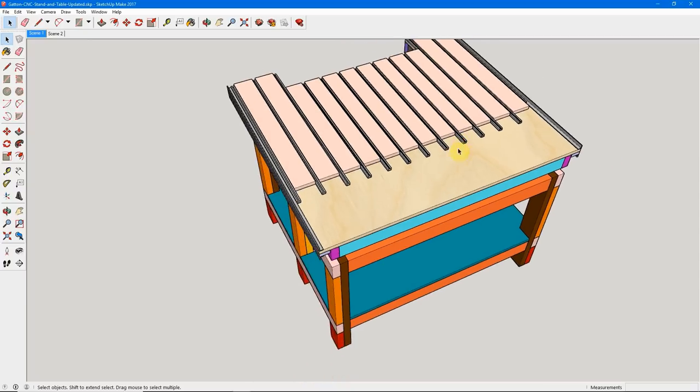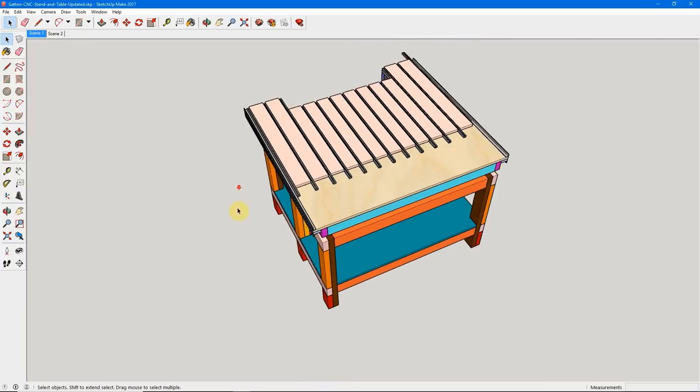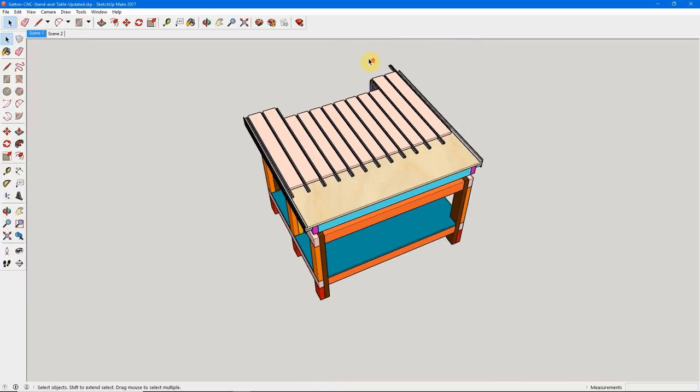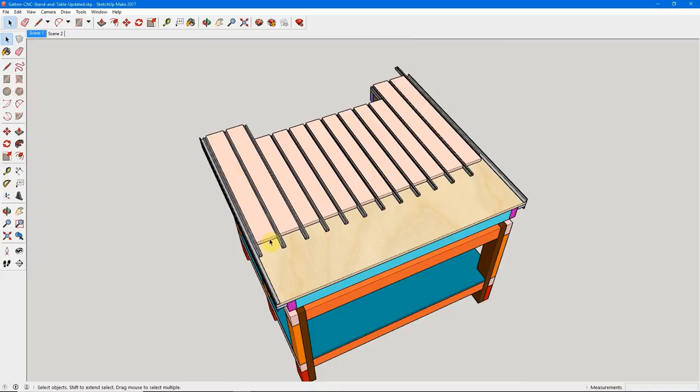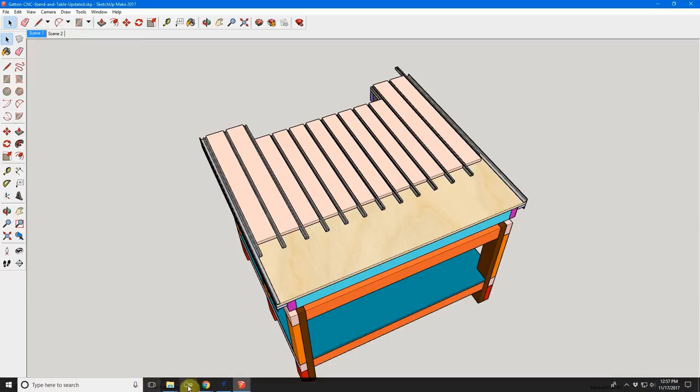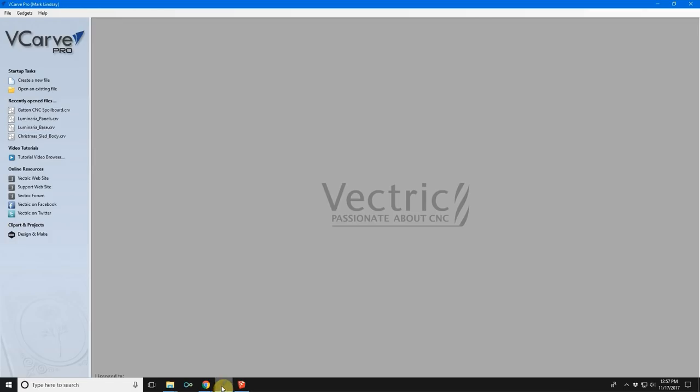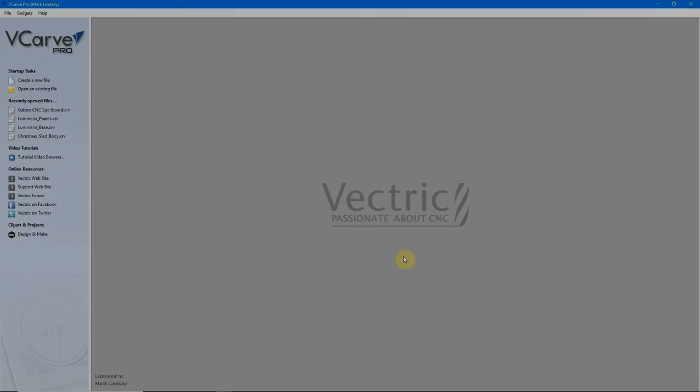So, let's take all of those measurements, my physical dimensions of my spoil board at its widest point in X and the physical length of the spoil board in Y at the longest point, and we'll head over into VCarve and start drawing out a toolpath.